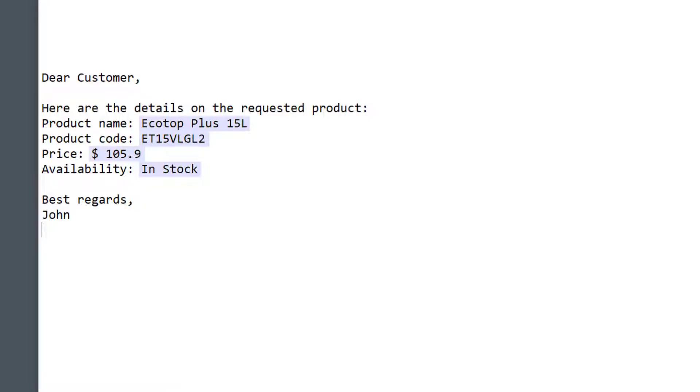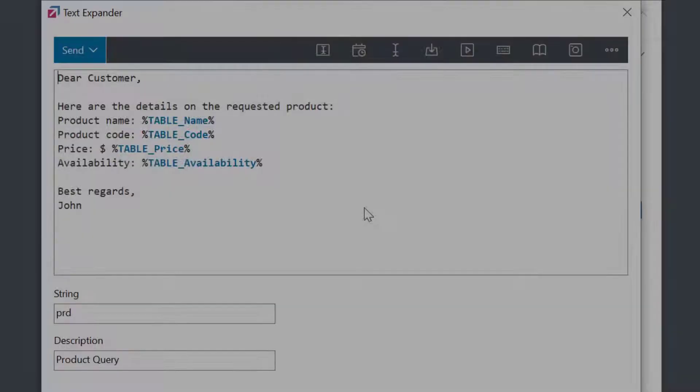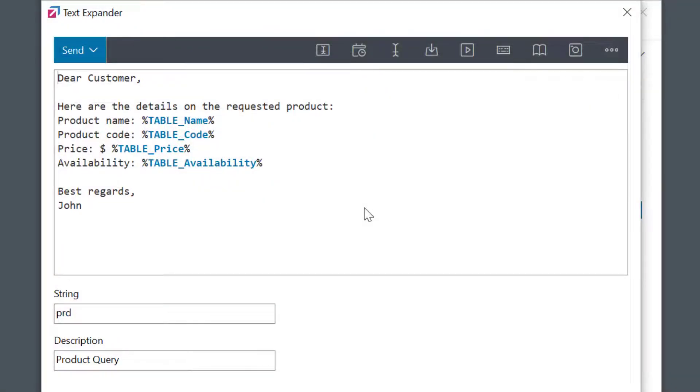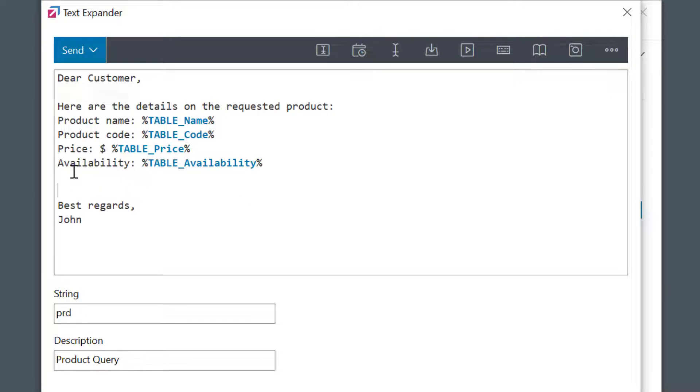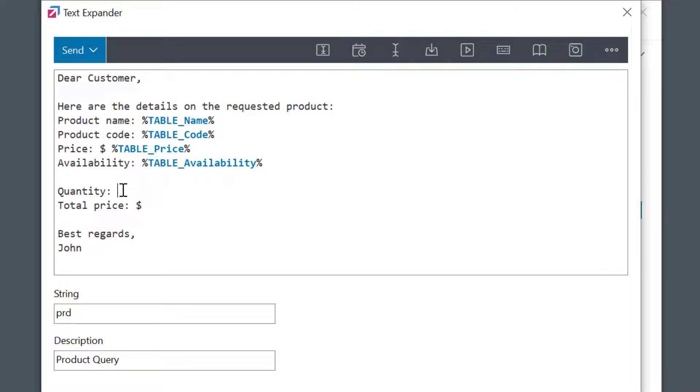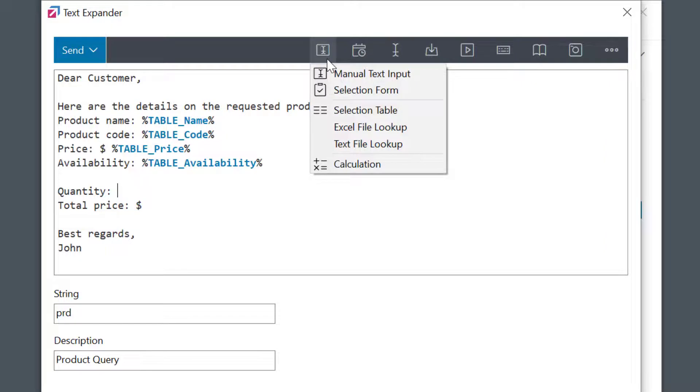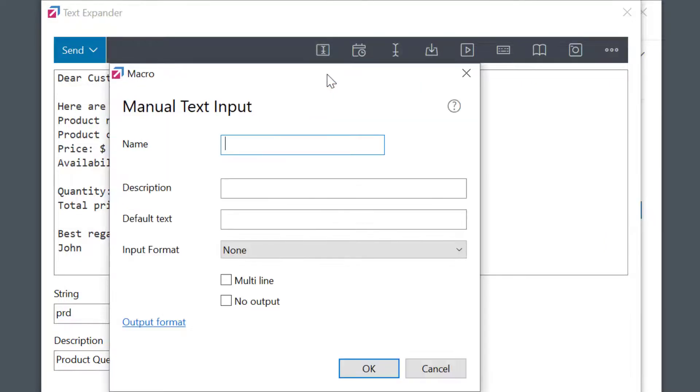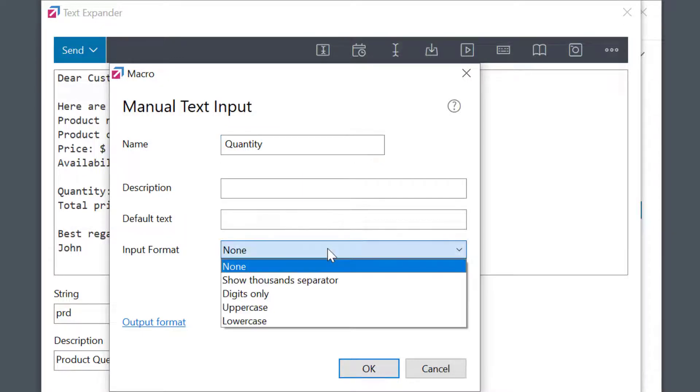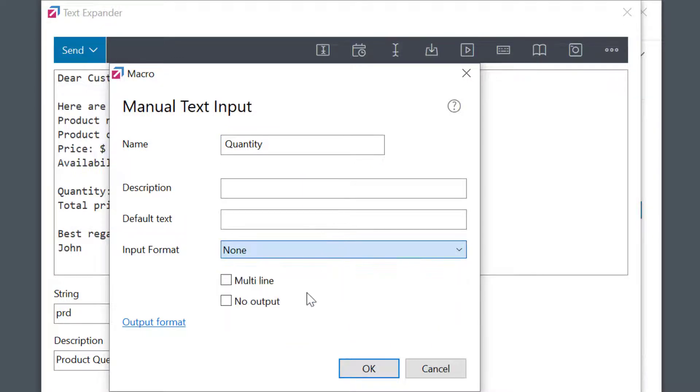Well, we can still improve a few things though. Let's say the customer is asking for the information about a specific quantity and would like to know the total price. I'll go back to my phrase and insert additional information. I need to enter quantity information, so I'll use a manual text input macro for this. I'll name it quantity and, as this should be a number, restrict the input format to digits only. Okay.